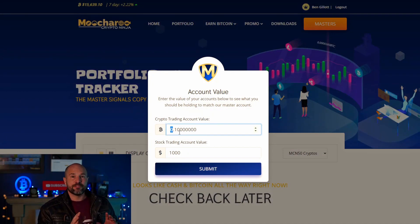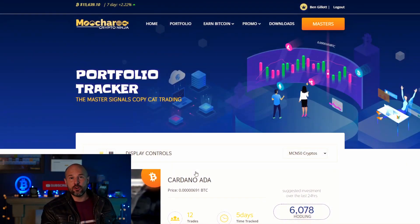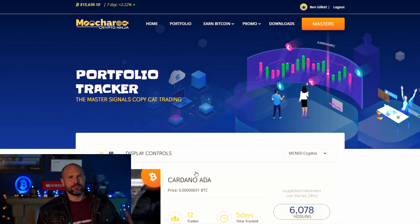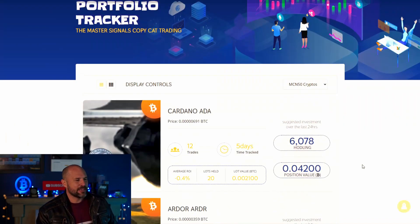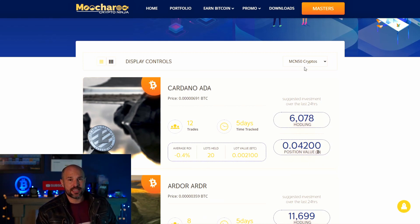All you need to do is put in the value of your trading account — let's say two Bitcoin. It works out how much of each coin you should be holding, rather than you having to physically calculate what five percent per coin or two percent per coin would be, depending on how many coins you're trading.